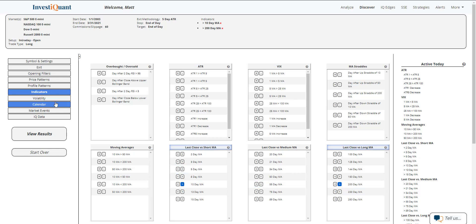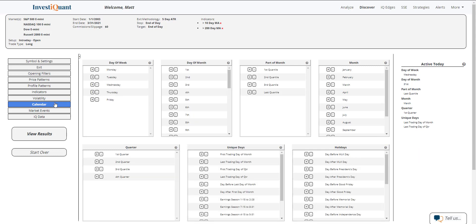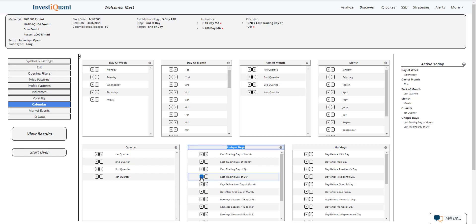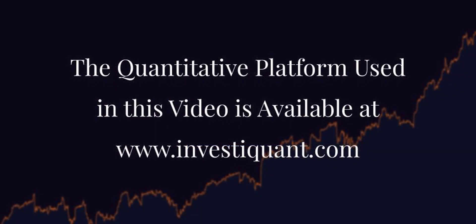And then lastly, I'm going to go into the calendars library, and I'm going to say it is the last trading day of the quarter. That is available within the unique days category here. So I just need to hit equals next to last trading day of quarter. That'll add it up to the header section, which means it is included in the test. And now I can hit view results.